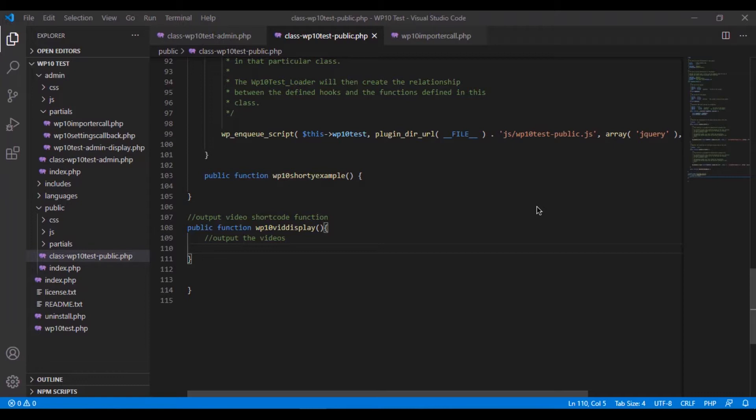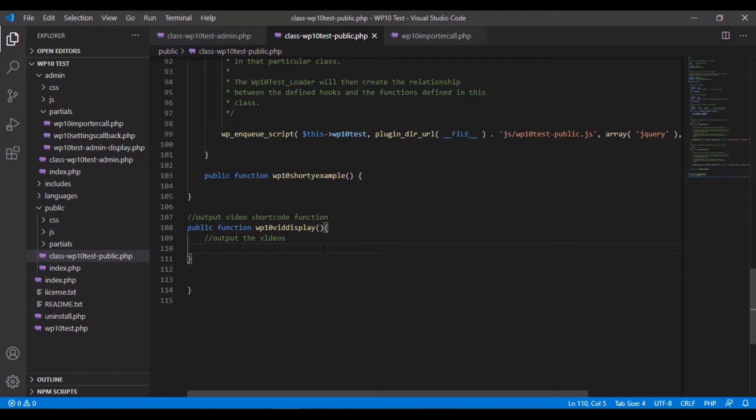Last time we left off, we just created all the way up to the point of shortcode. We were actually going to display something for the first time. Yes, on the front end, we're actually going to output something. All this buildup to get to right here. And if you haven't got to this point, it's pretty easy to follow the videos up to this part.